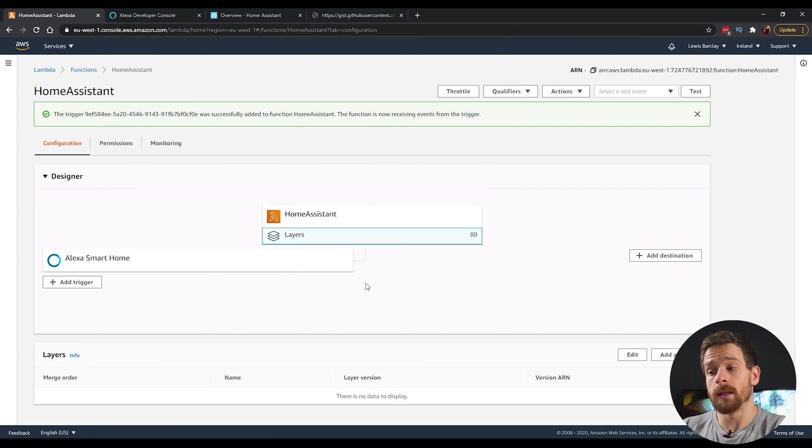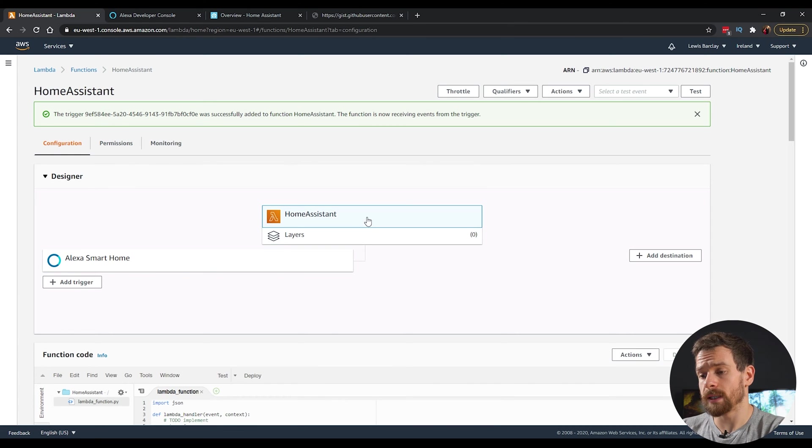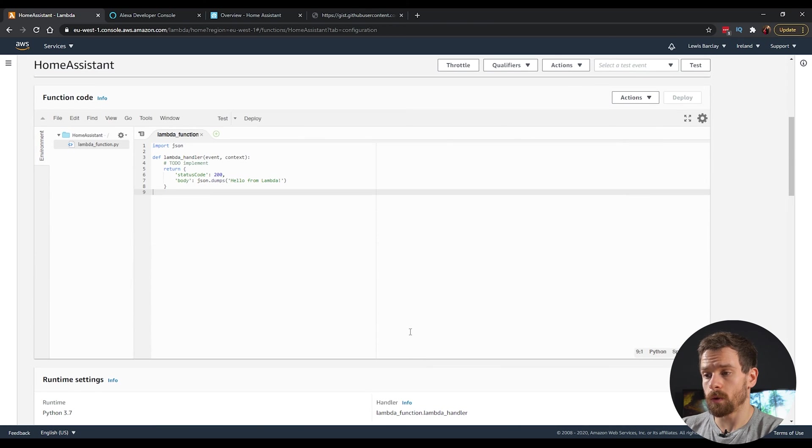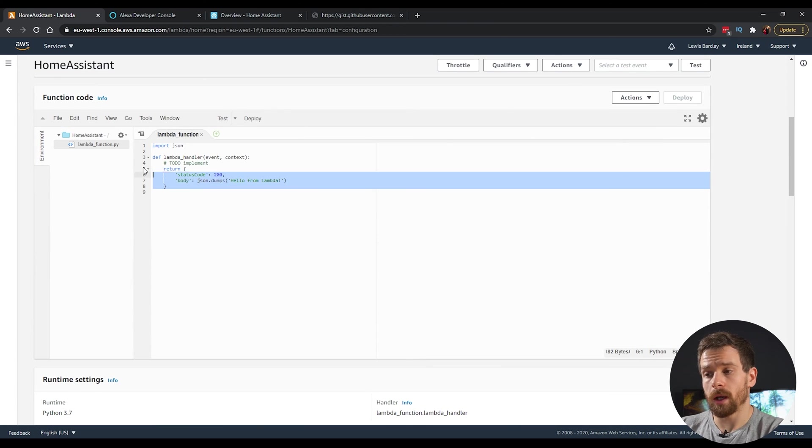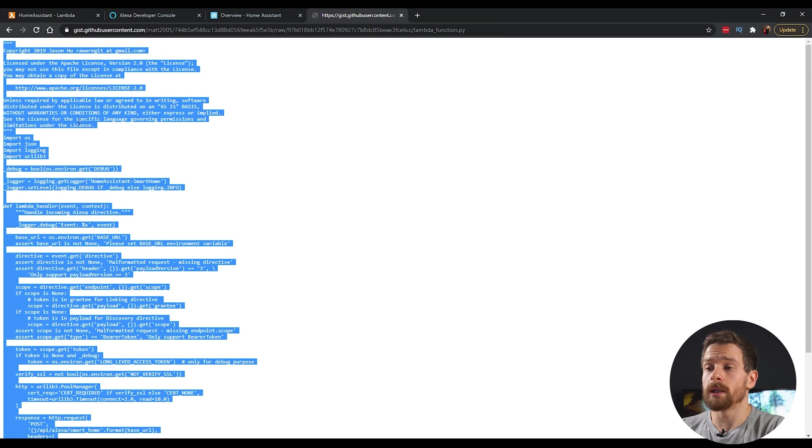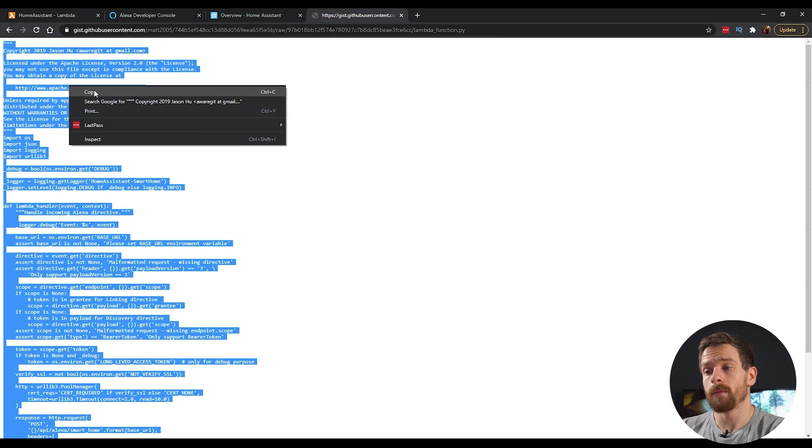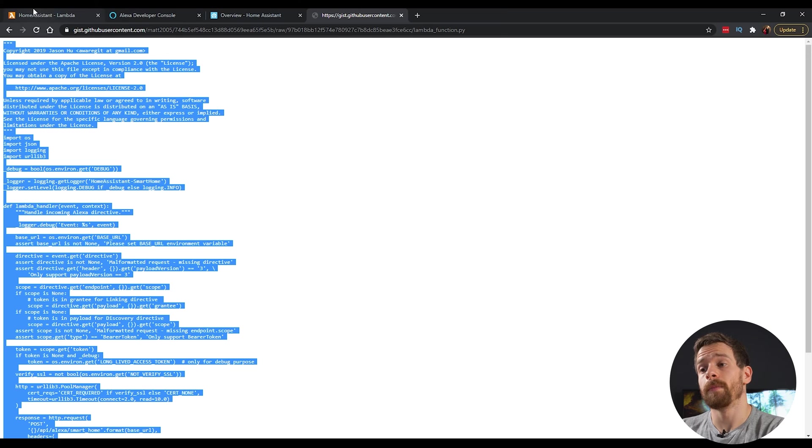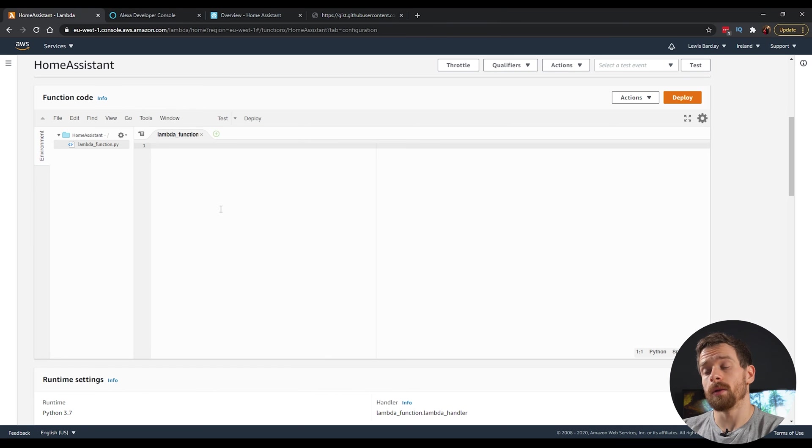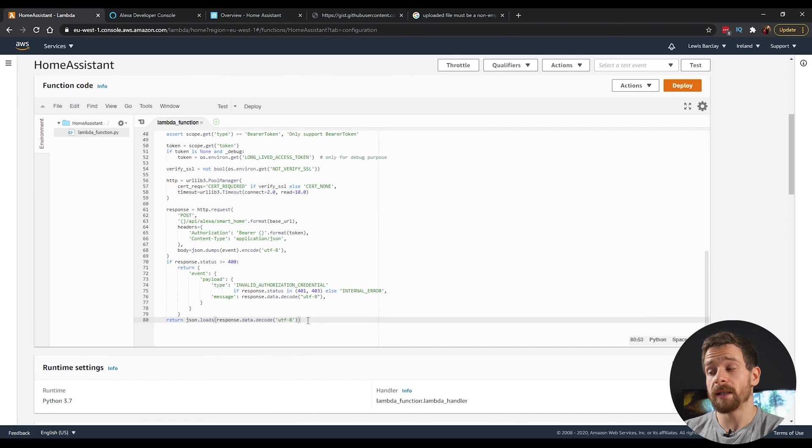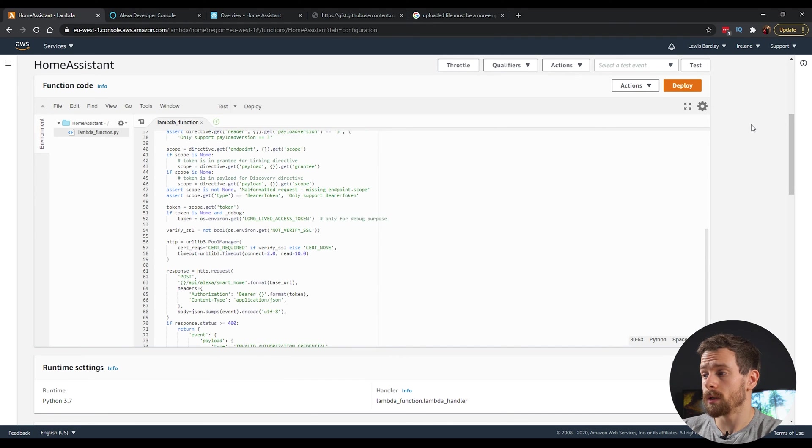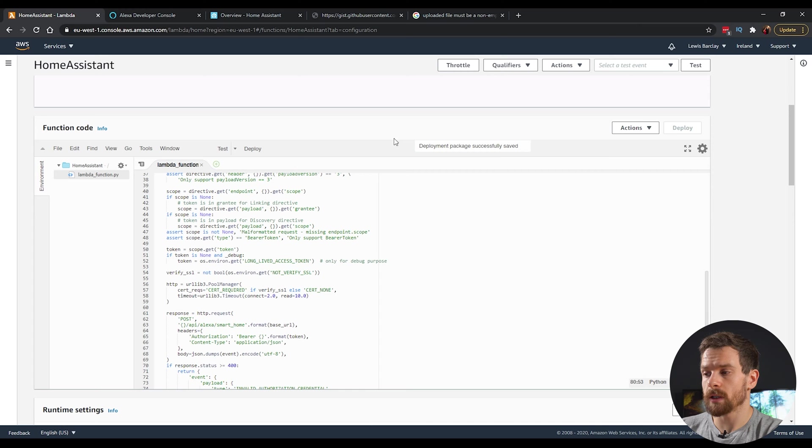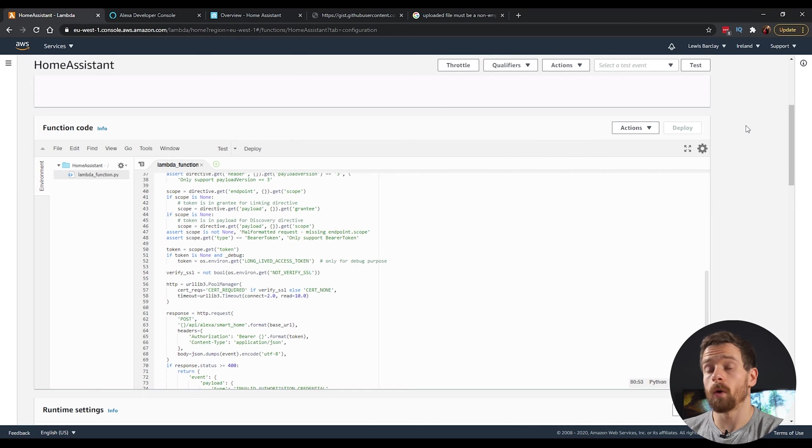Once you've added in the trigger, then select the home assistant Lambda function and scroll down to the code box. We're going to get rid of all this default code. I'm going to copy some code in from GitHub. And I'll have that linked in the description down below so you can find it. Head back to the code and then paste in that code from GitHub. And then after pasting in that code, we're going to head back up to the top and click on the deploy button. And that'll give us a message that the code was successfully deployed.